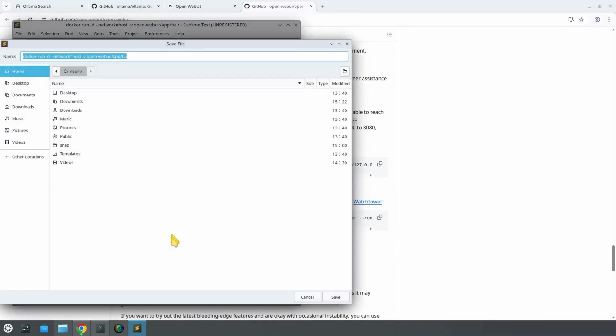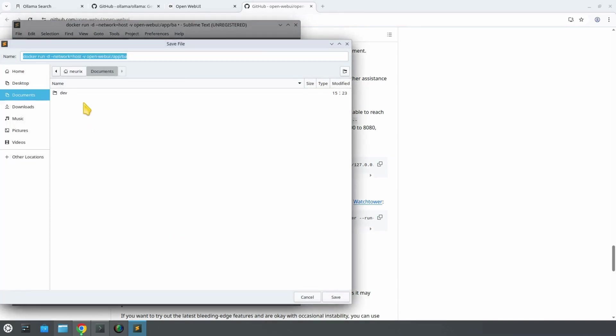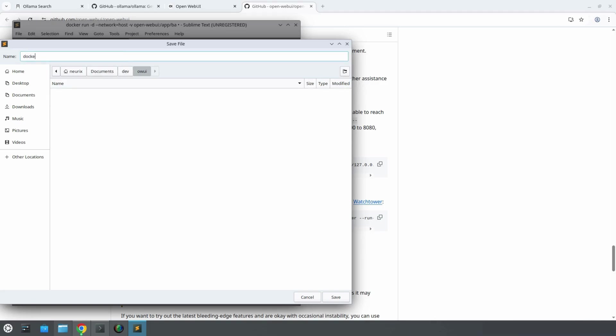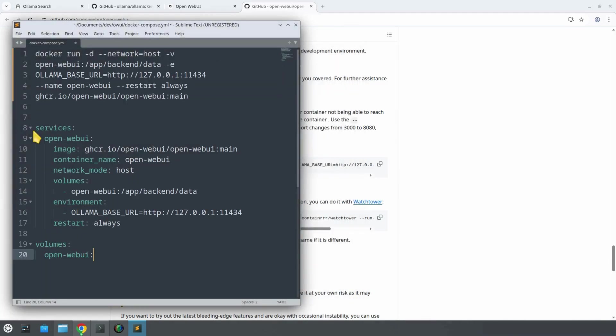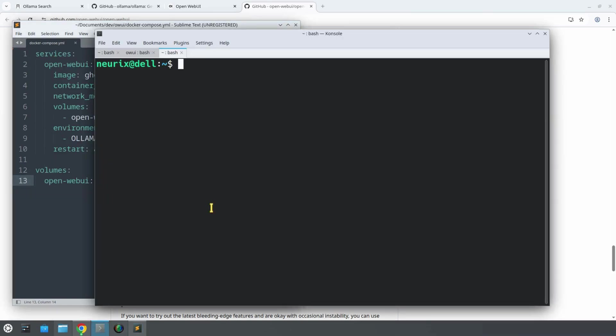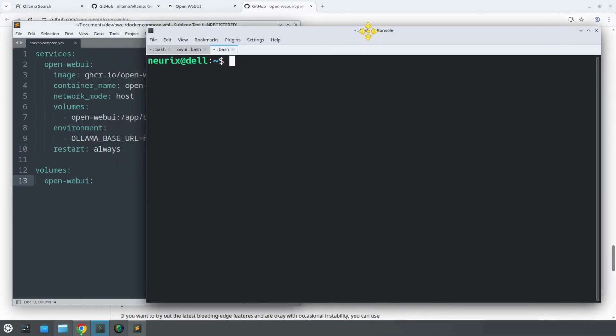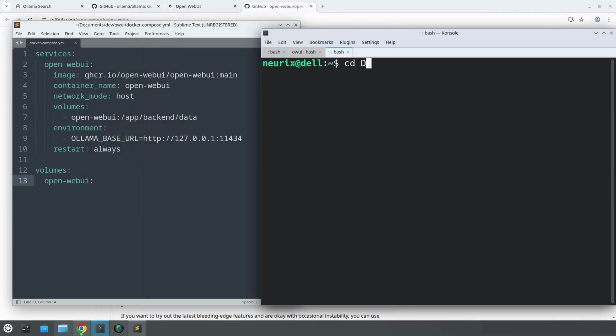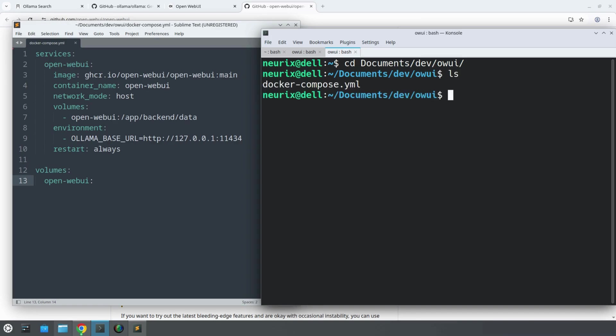We are going to save this inside a folder called something like Dev/OpenWebUI. Docker Compose files are saved as docker-compose.yml. Let's delete the Docker command above that we copied from OpenWebUI website. Now let's open a terminal and navigate to the folder where our Docker Compose file is located. From there, we run the command docker-compose up -d.